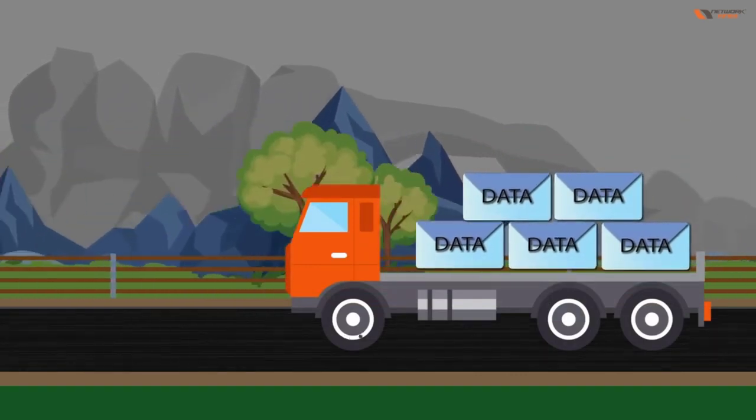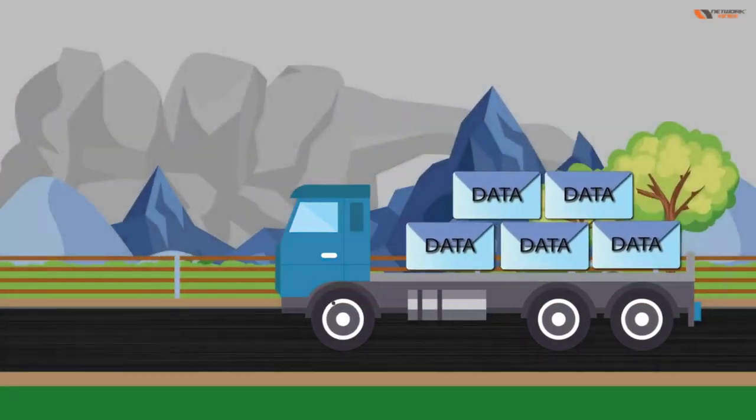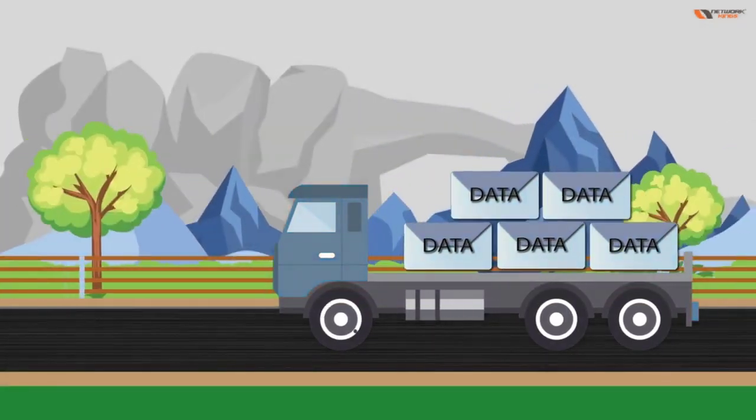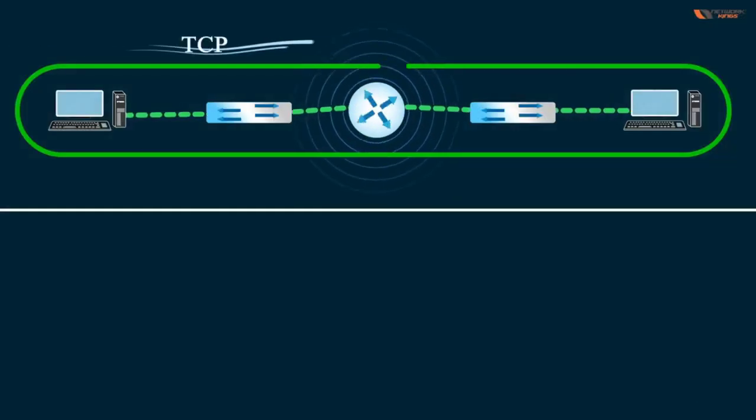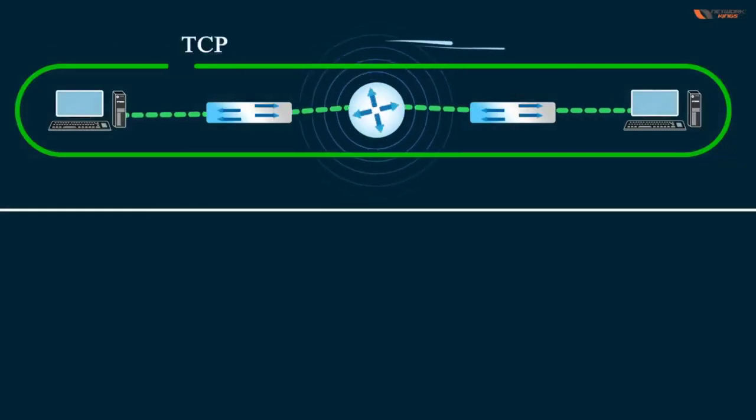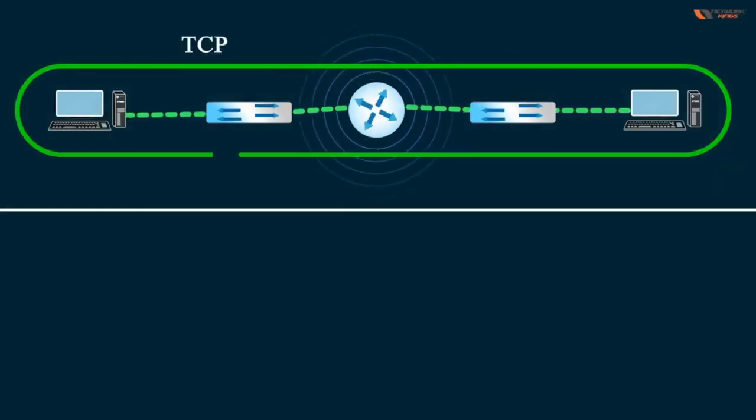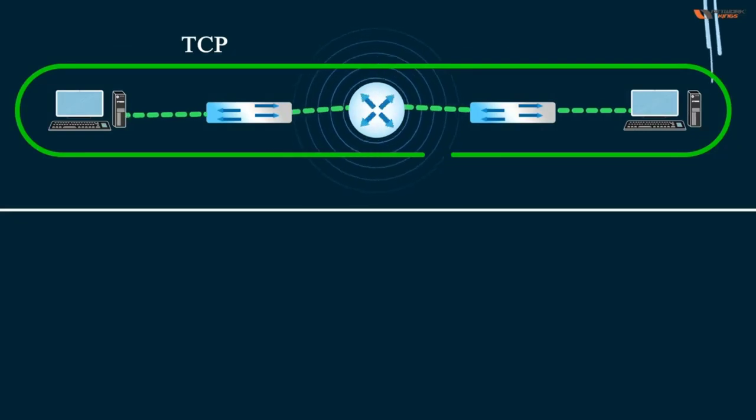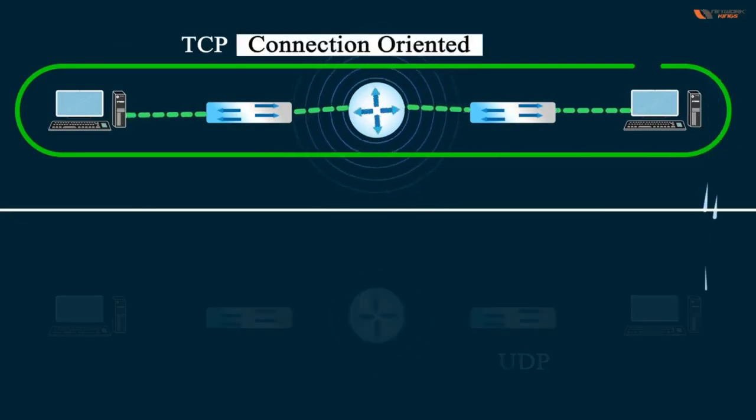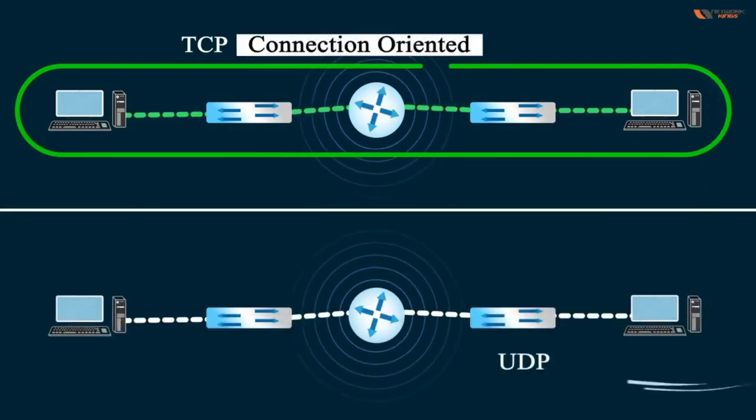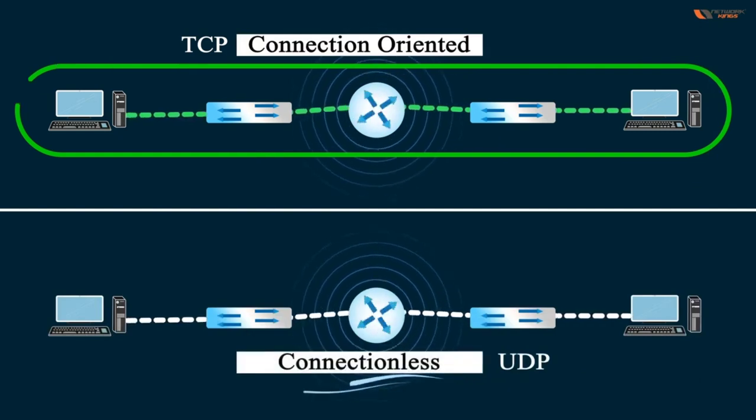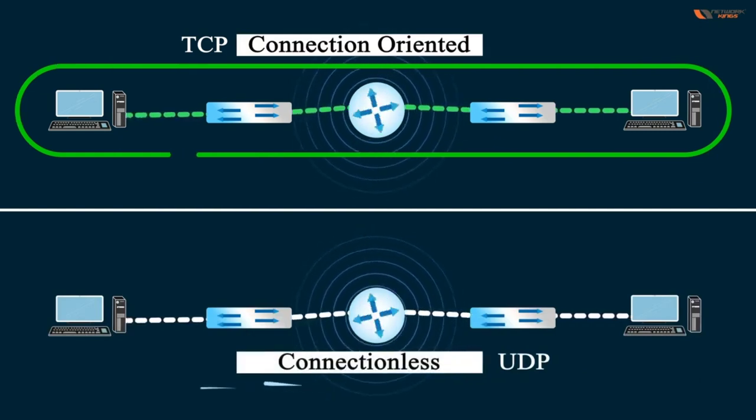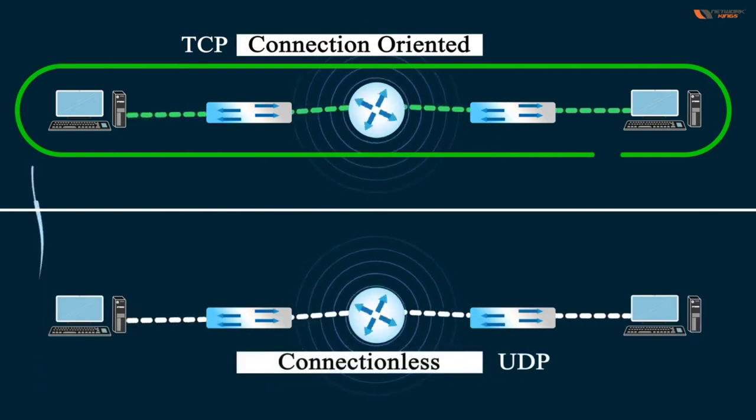We don't have any retransmission over here with UDP. TCP always believes in connection, so this is in network language known as connection-oriented. But UDP is connectionless.